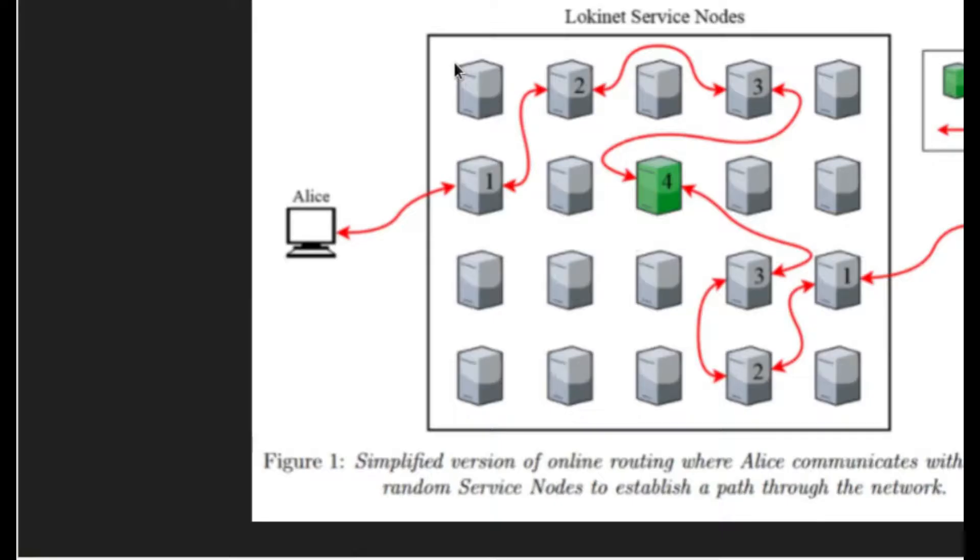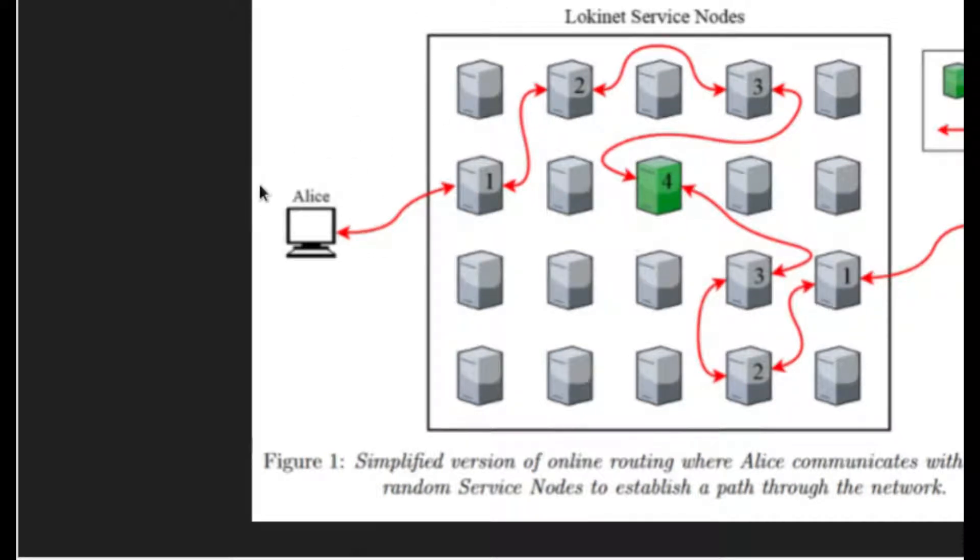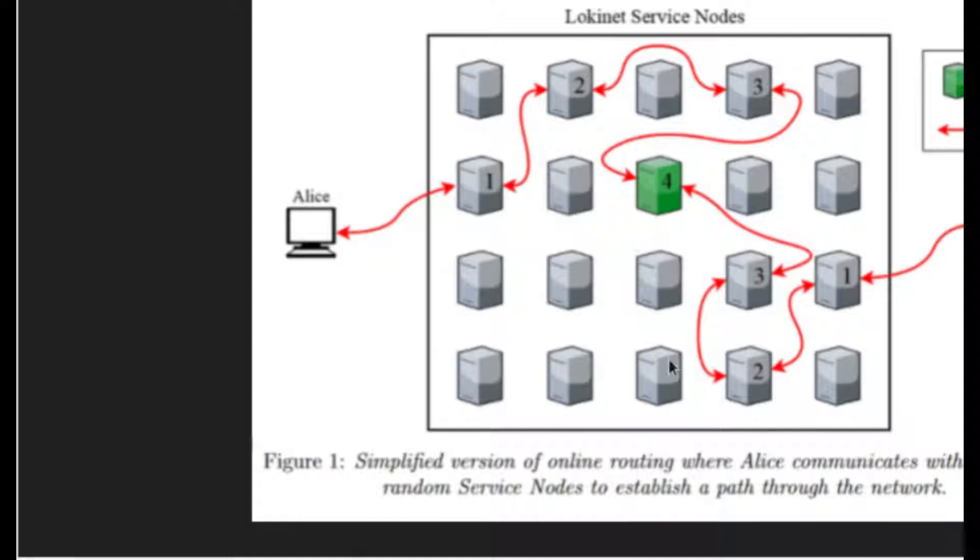First off, this is the LokiNet service node network. It's an example of how Alice may be contacting Bob by going through a series of randomized relays,